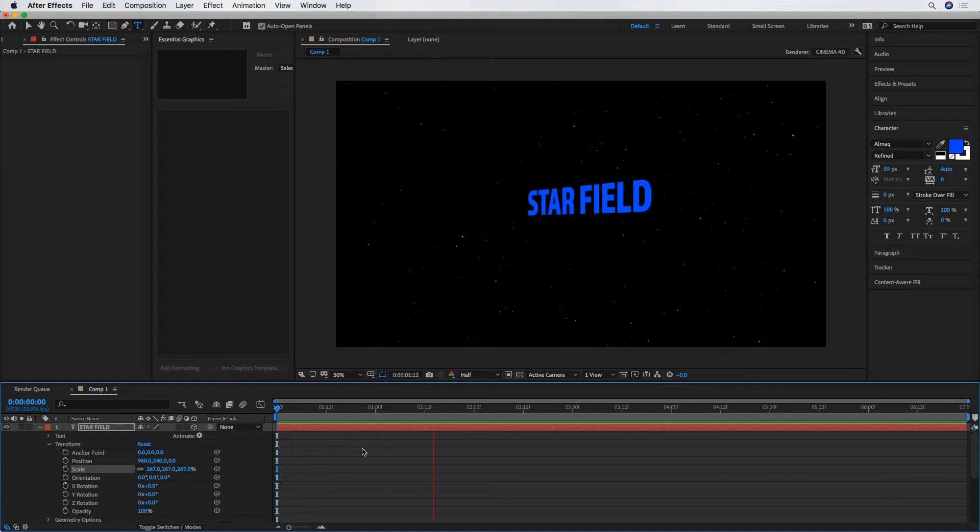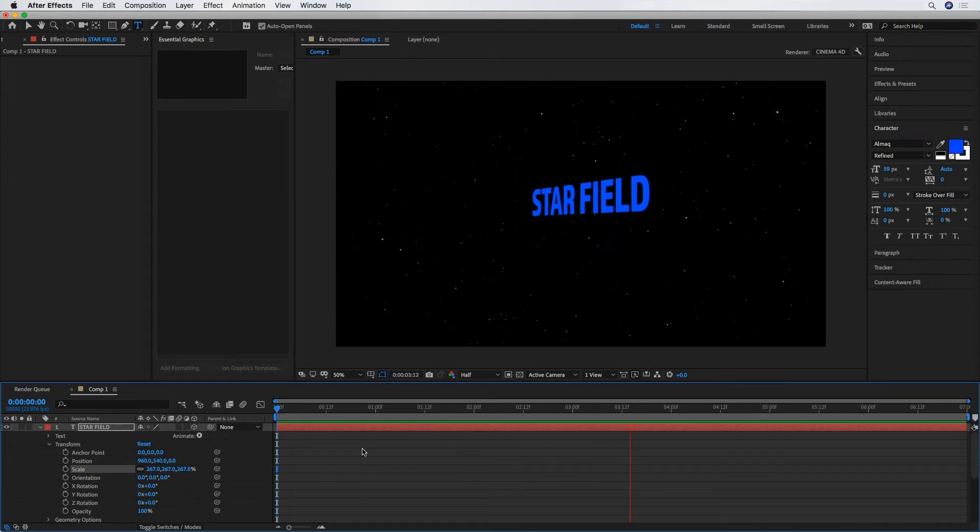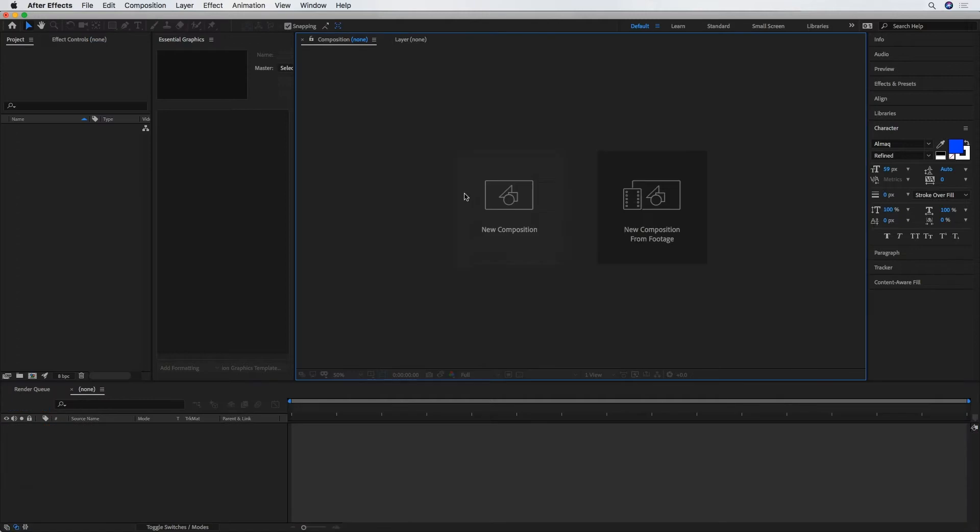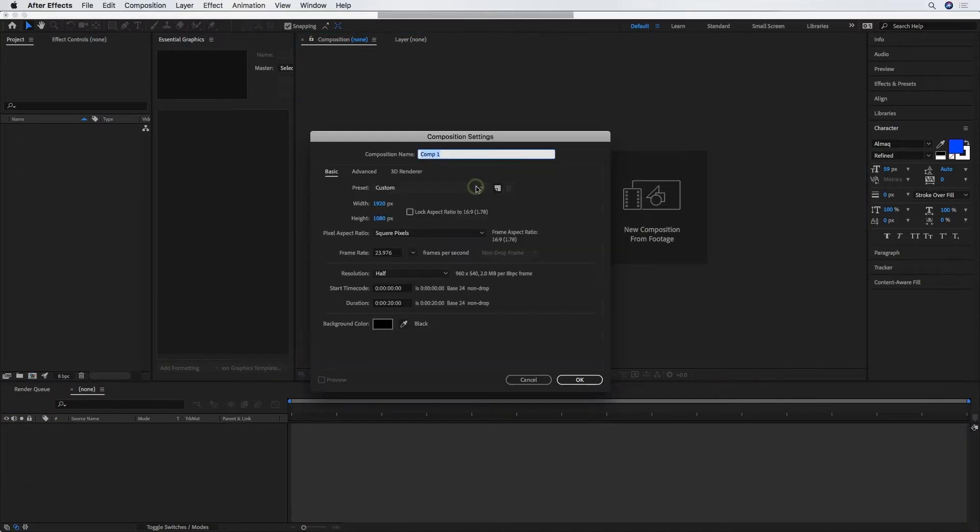All right, how to create a star field in Adobe After Effects using Trapcode Form. So I'm just going to go to New Composition to start us off here.